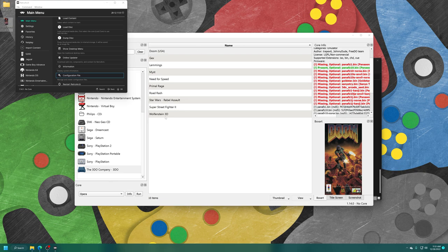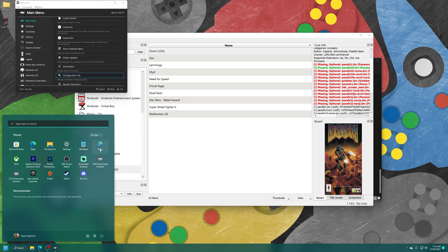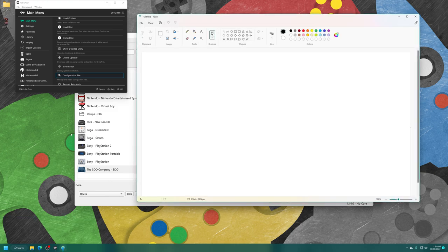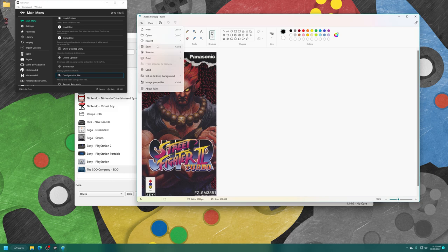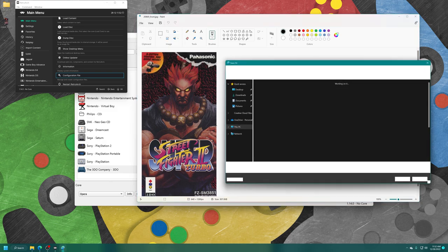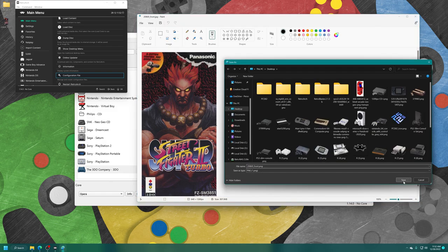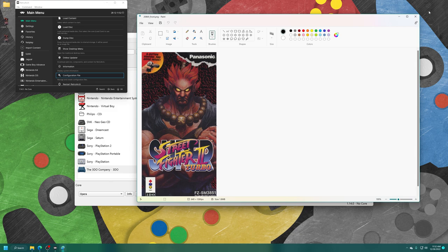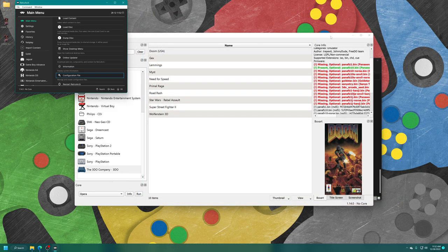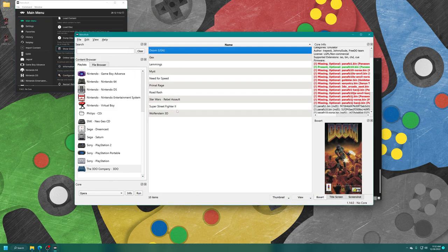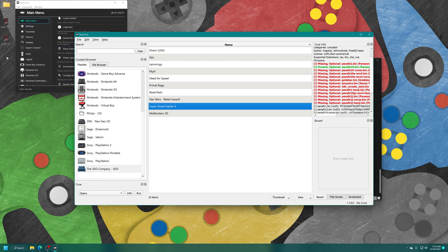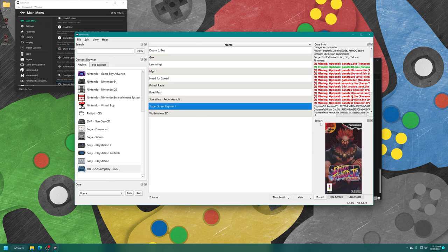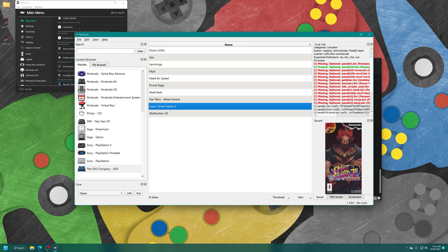Unfortunately, RetroArch's desktop menu doesn't work directly with JPEG files anymore, so just open up Paint, drag the box art in, and then just save it as a PNG picture. Don't need to rename it or anything, just save it as a PNG format picture. Now just get the game in question selected, and drag the PNG formatted picture into the box art section here, and it will be applied to the game. So there we go.